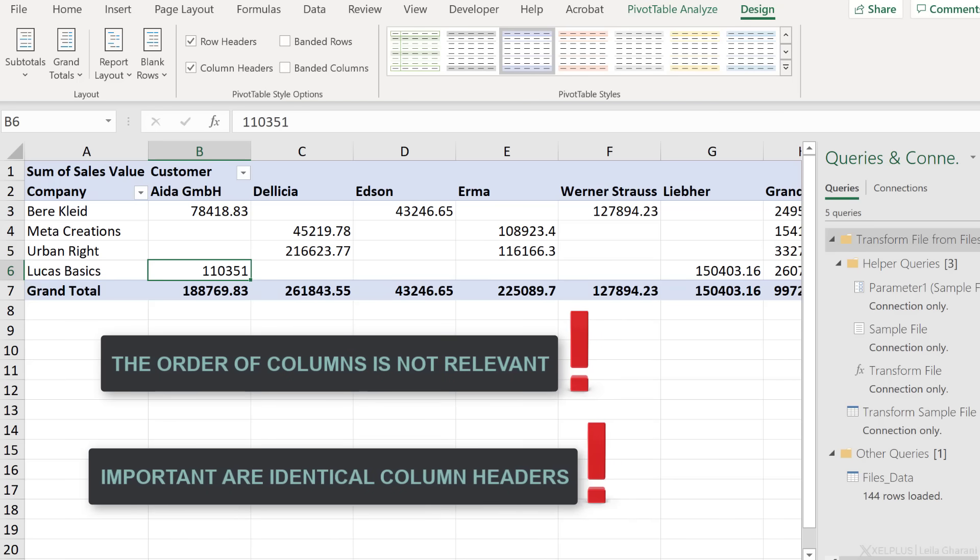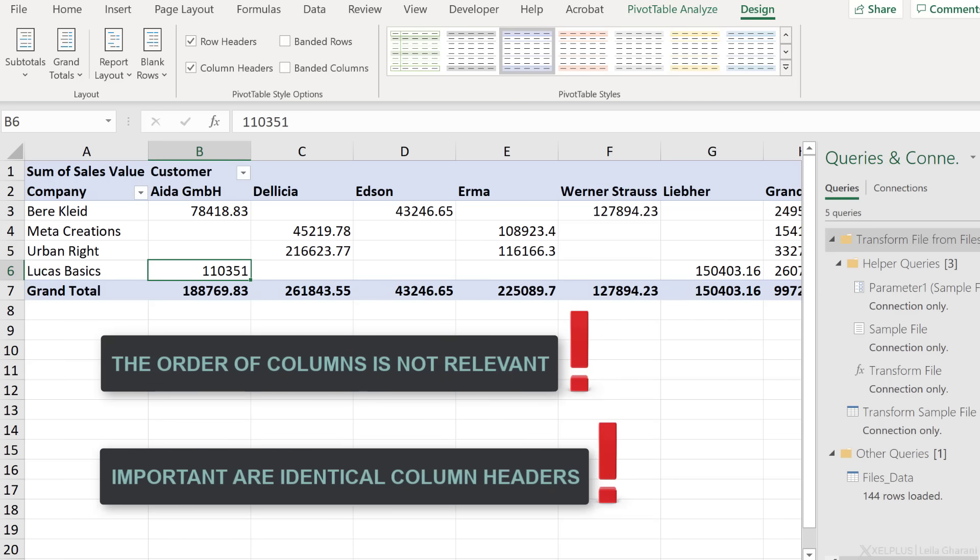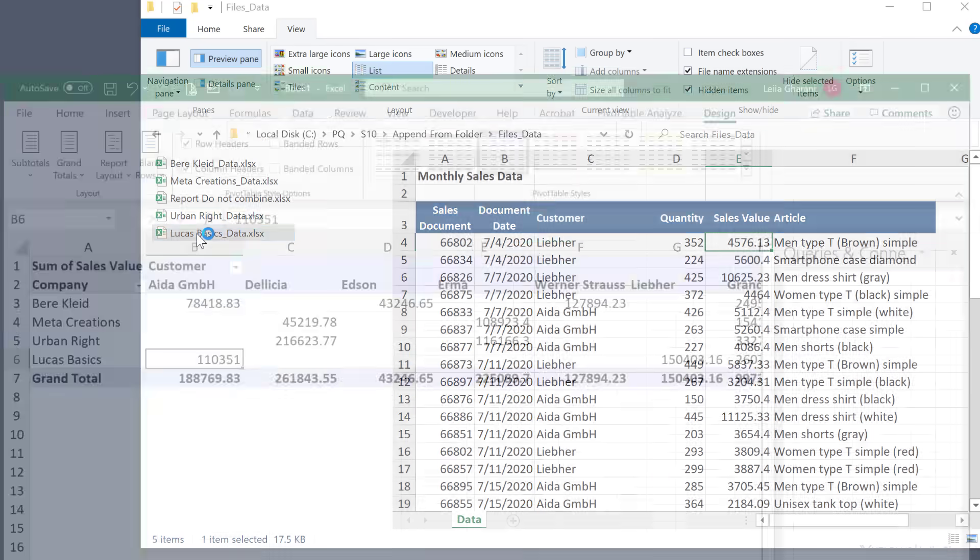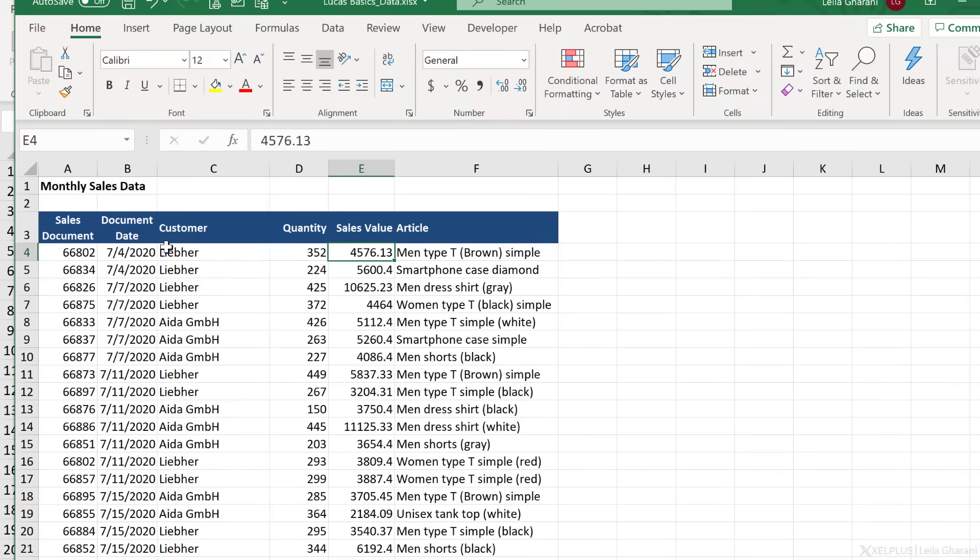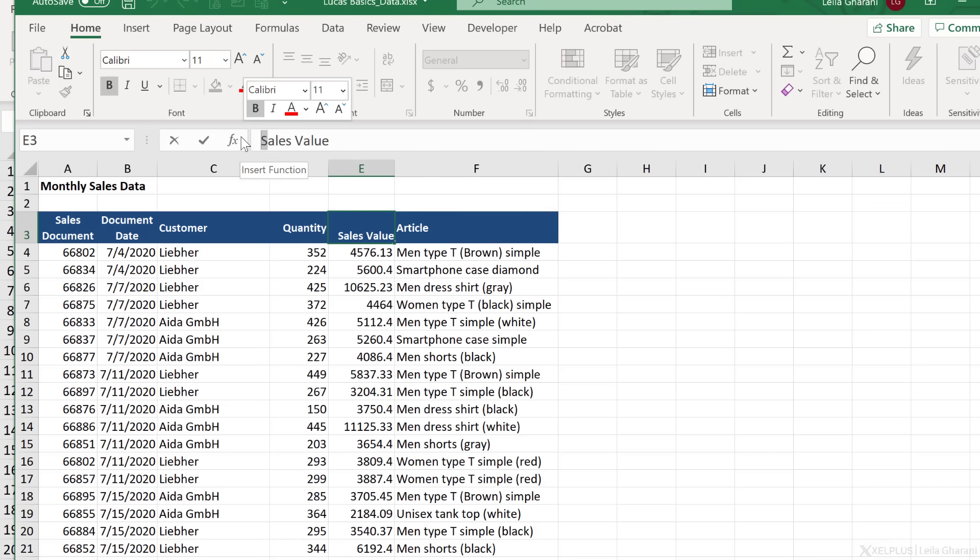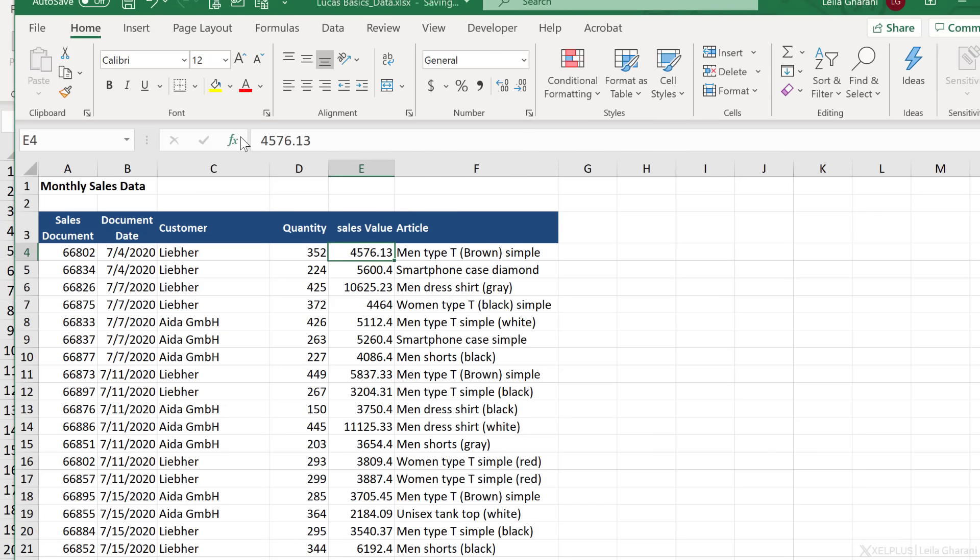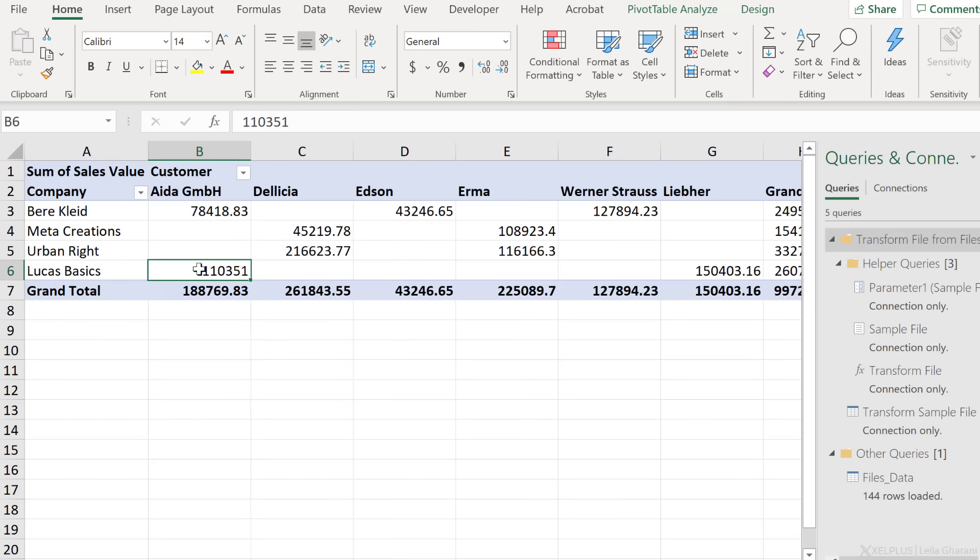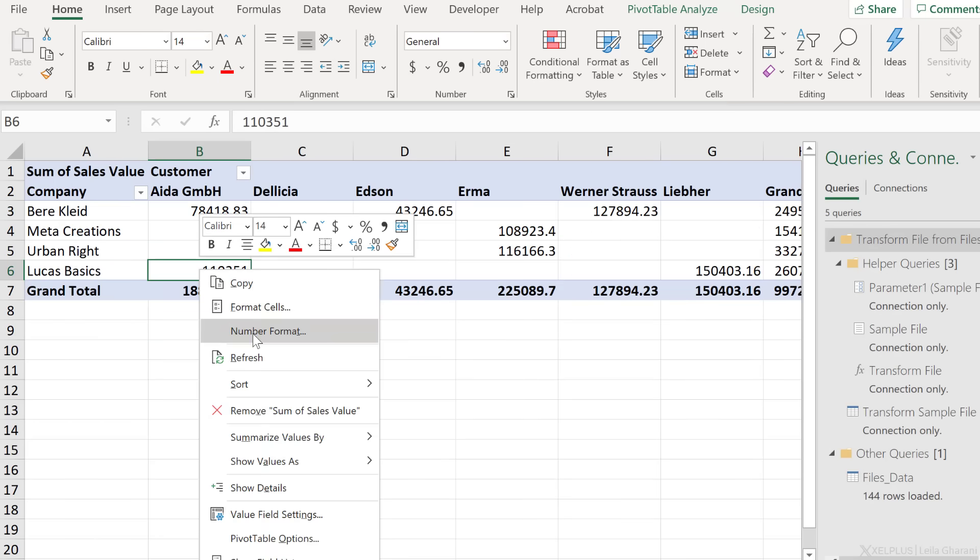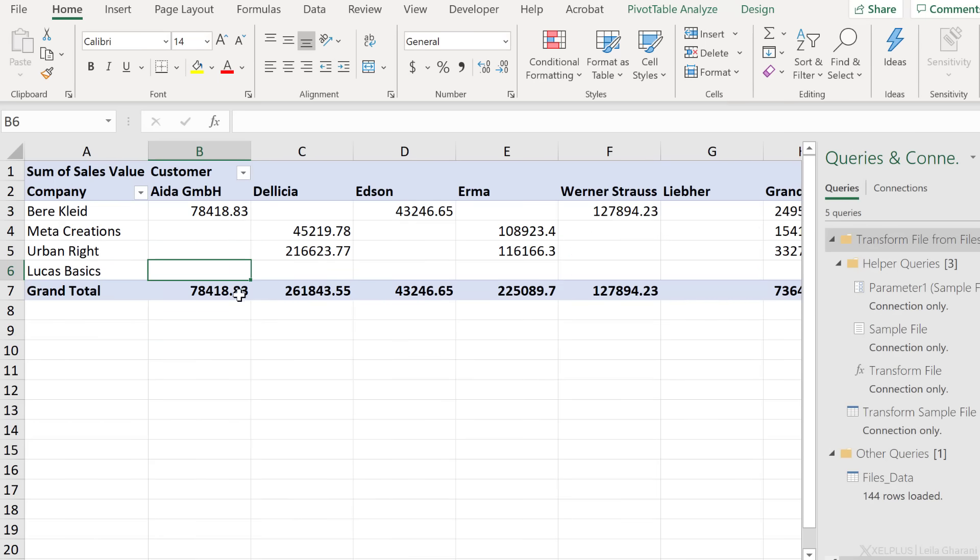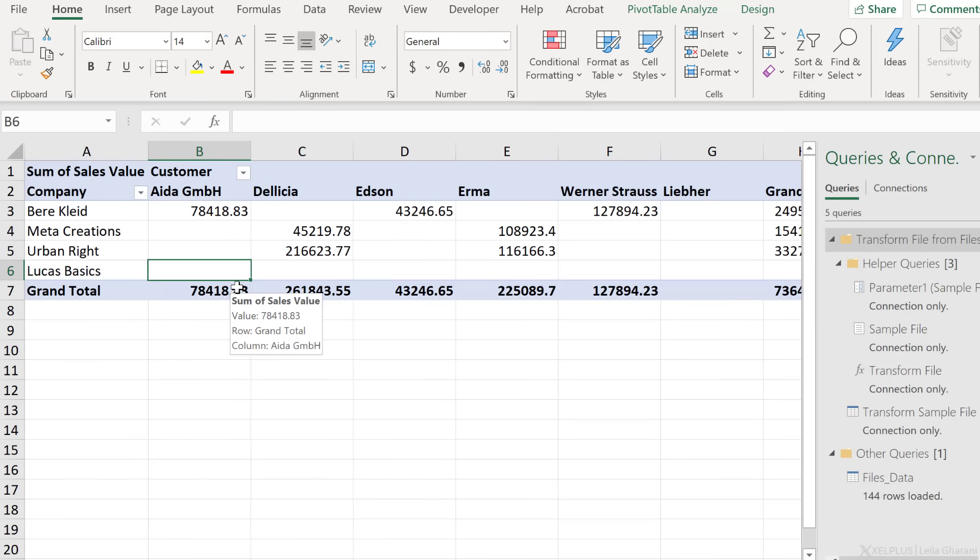What matters is to have identical column headers. Because check this out, if I open LucasBasics data and instead of sales value S with a capital S, I have a small s. I'm just going to save this and let's go back here and refresh. The data is not going to show up.